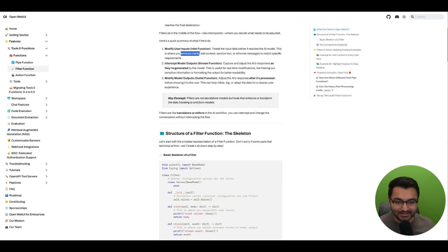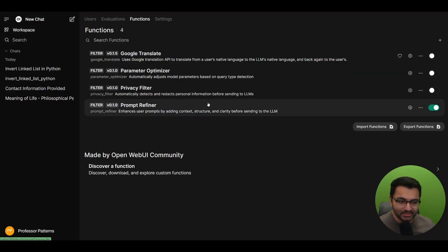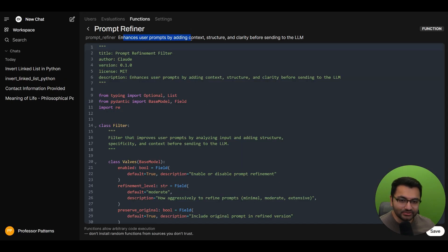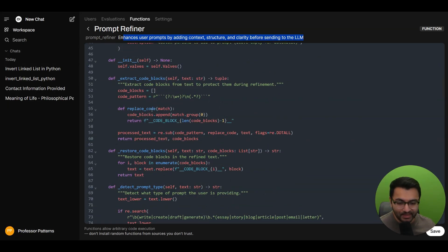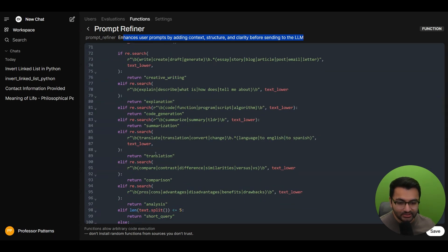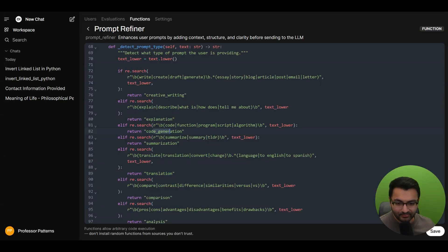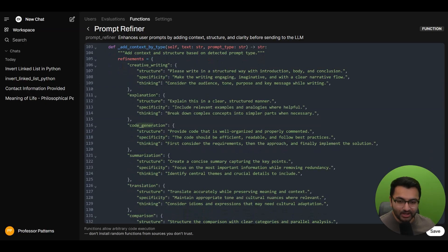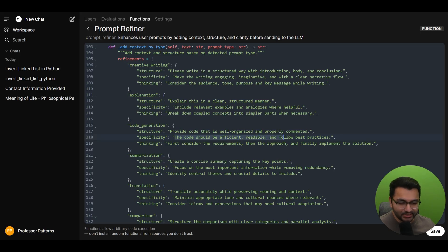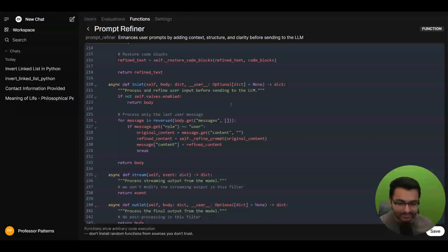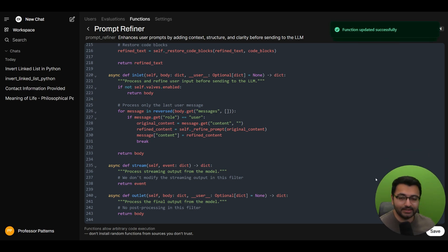Another use case is enhancing clarity. There's a function called the prompt refiner. What it does is enhance user prompts by adding context, structure, and clarity before sending it to the LLM. First it tries to detect if the user is asking for things like creative writing, translation, comparison, analysis, or code generation. Depending on the task, it modifies the prompt accordingly. For a code generation task, it asks the LLM to provide well-organized and properly commented code that's efficient, readable, and follows best practices — considering requirements, approach, and then implementing the solution. It basically refines our prompt before it reaches the model.